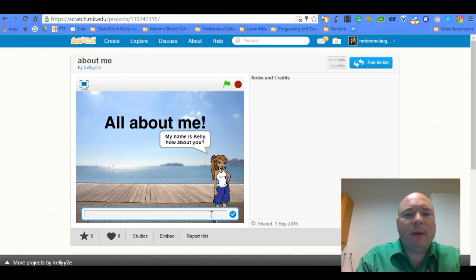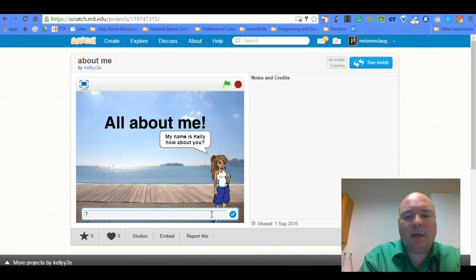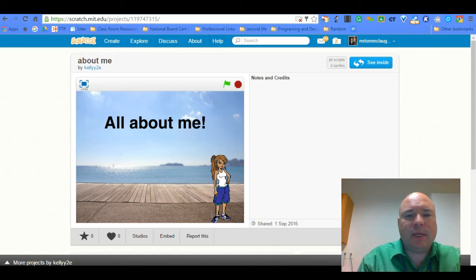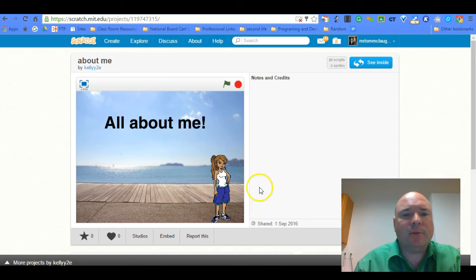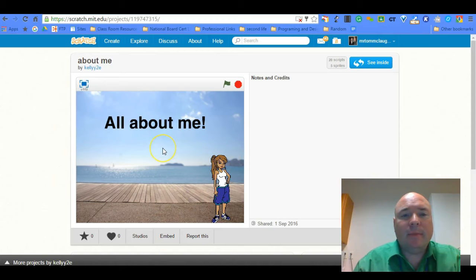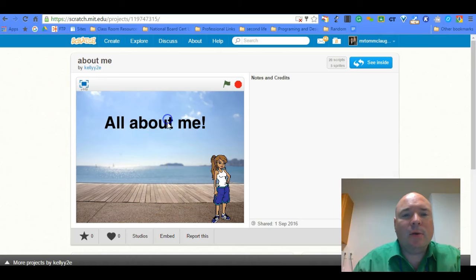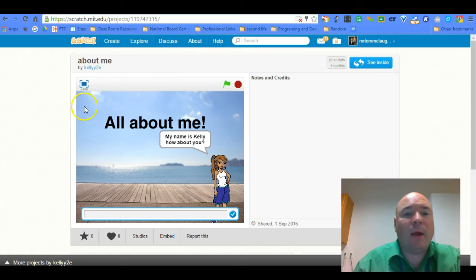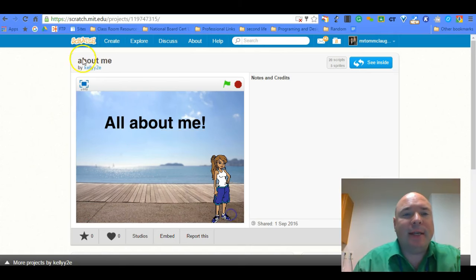But all about me, I'm going to say Tom. I guess she wants to take a picture. Hi, my name is Kelly. Okay, so it doesn't look like her project is quite working. So maybe she's not done yet.